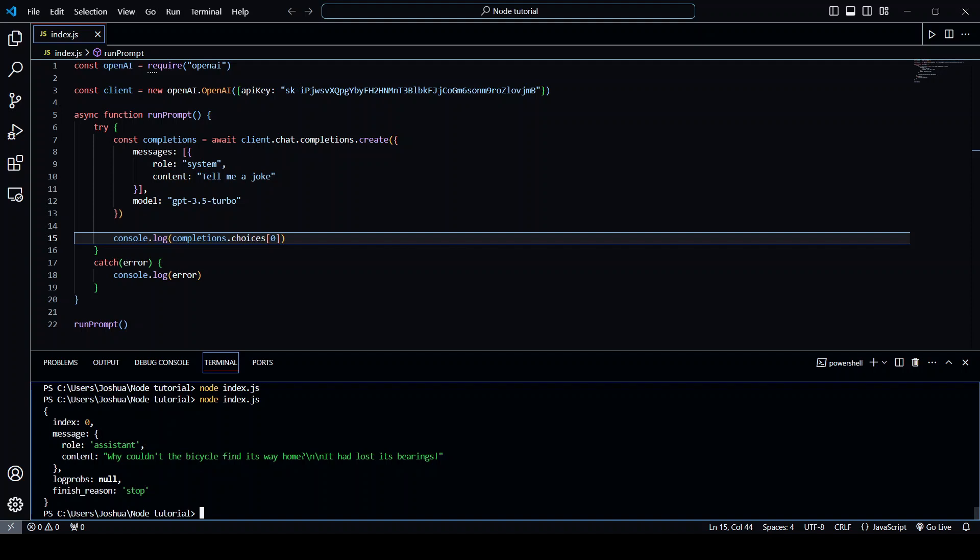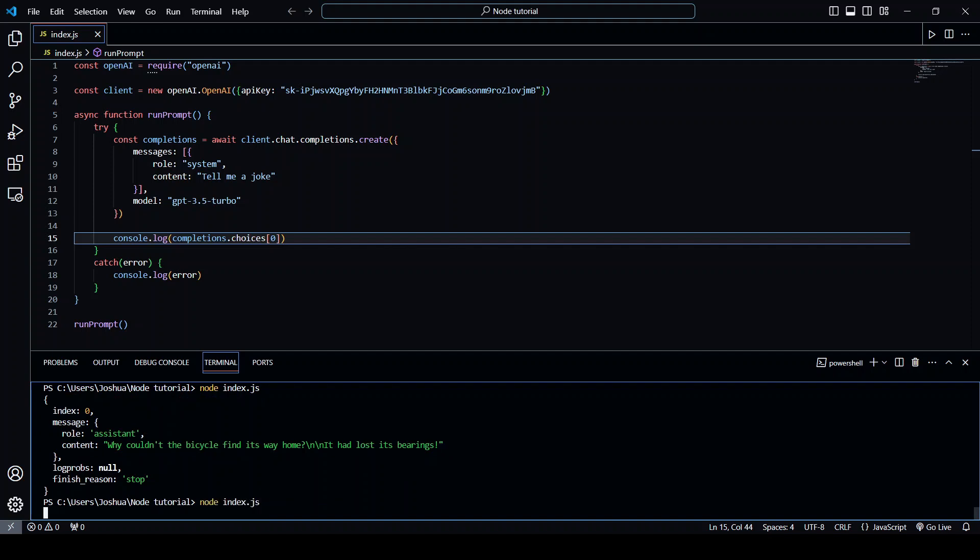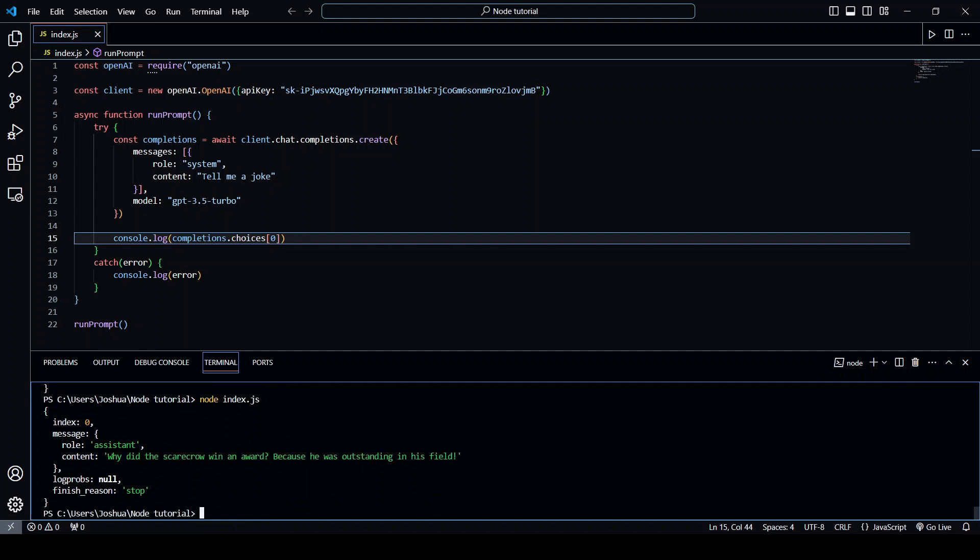Okay so you can see we have a joke here: why couldn't the bicycle find its way home? It had lost its bearings. Very funny let's run it again. Why did the scarecrow win an award? Because he was outstanding in his field. Okay you get the point.